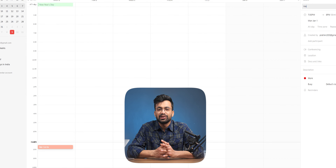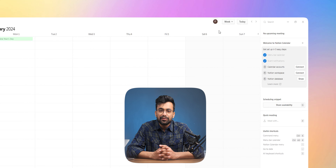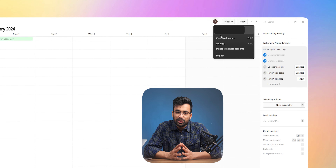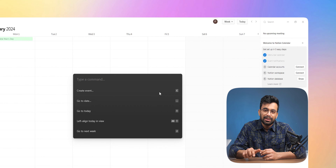Not just that — it also has a command bar like macOS. From the command bar we can operate Notion Calendar without having to touch the mouse.